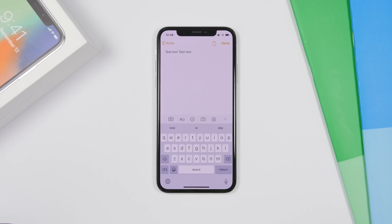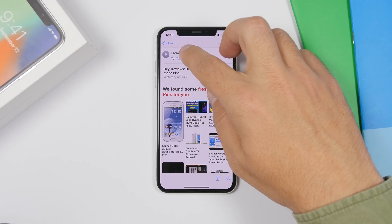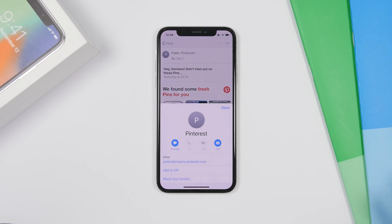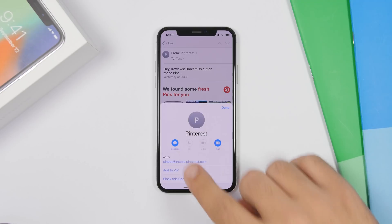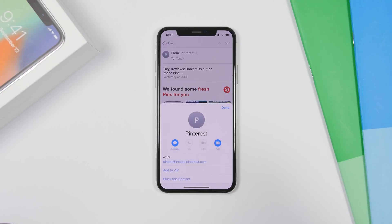In the Mail app, you can now go to a contact who sent you an email and block them directly. Tap on the contact's name and a pop-up will show, giving you the option to 'Block this Contact.' You can easily block any contact right from the Mail app.